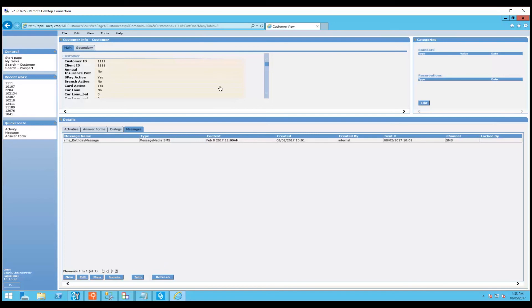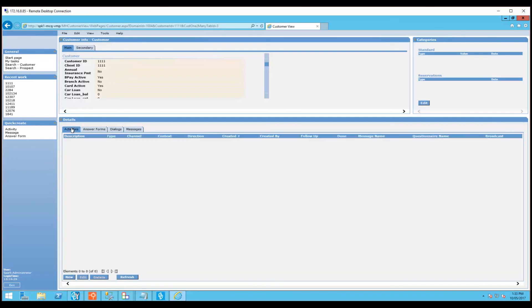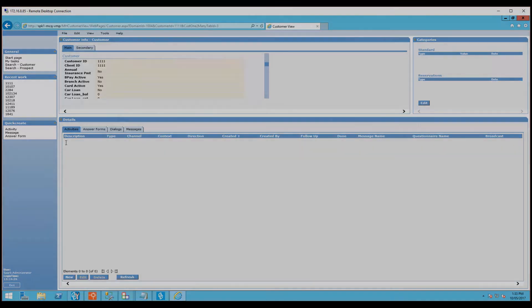If you did send a real live message, then that information will pop up here. That information would also pop up under the activities tab here. And that's how you create and send a new message directly from customer view.